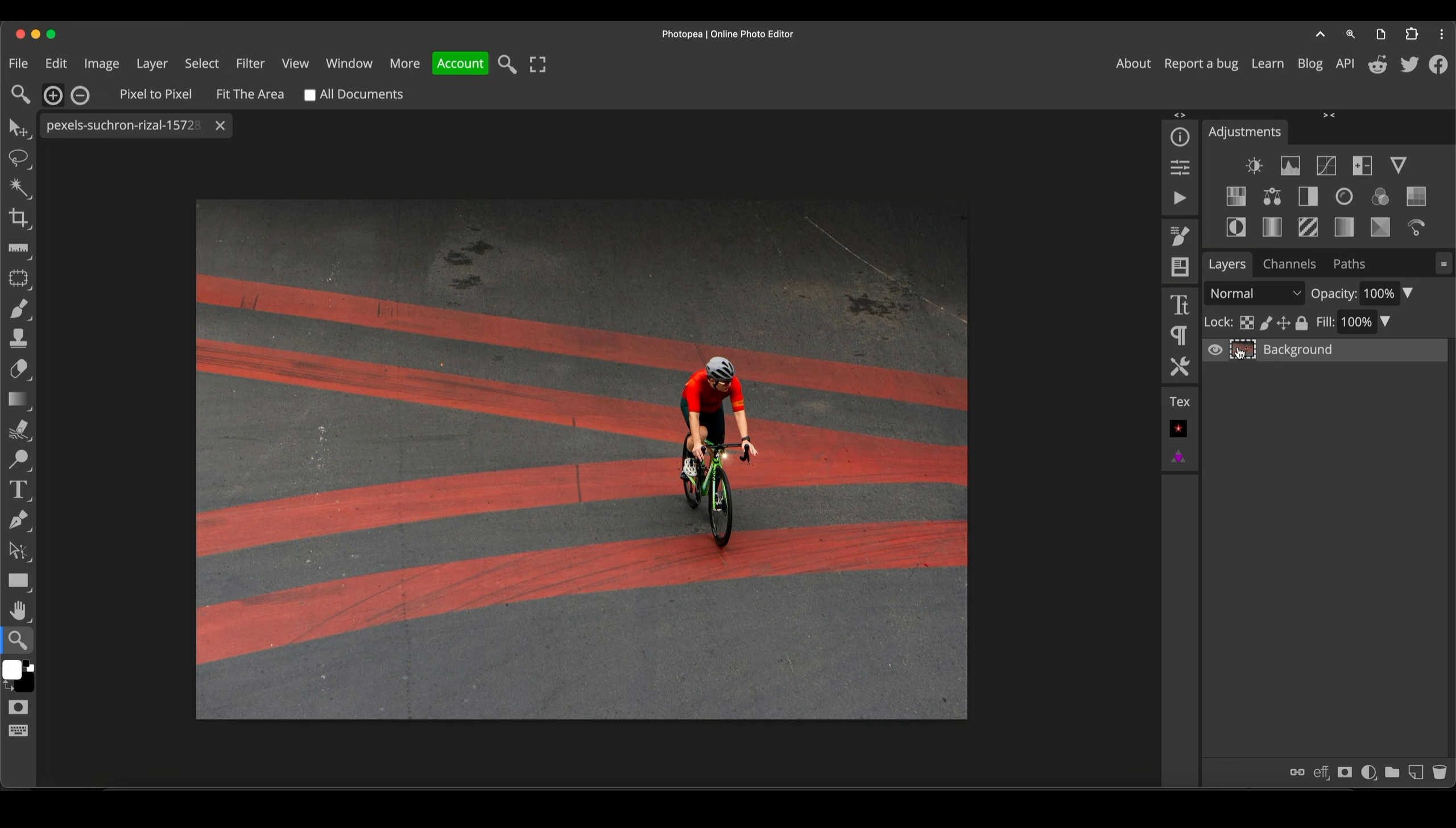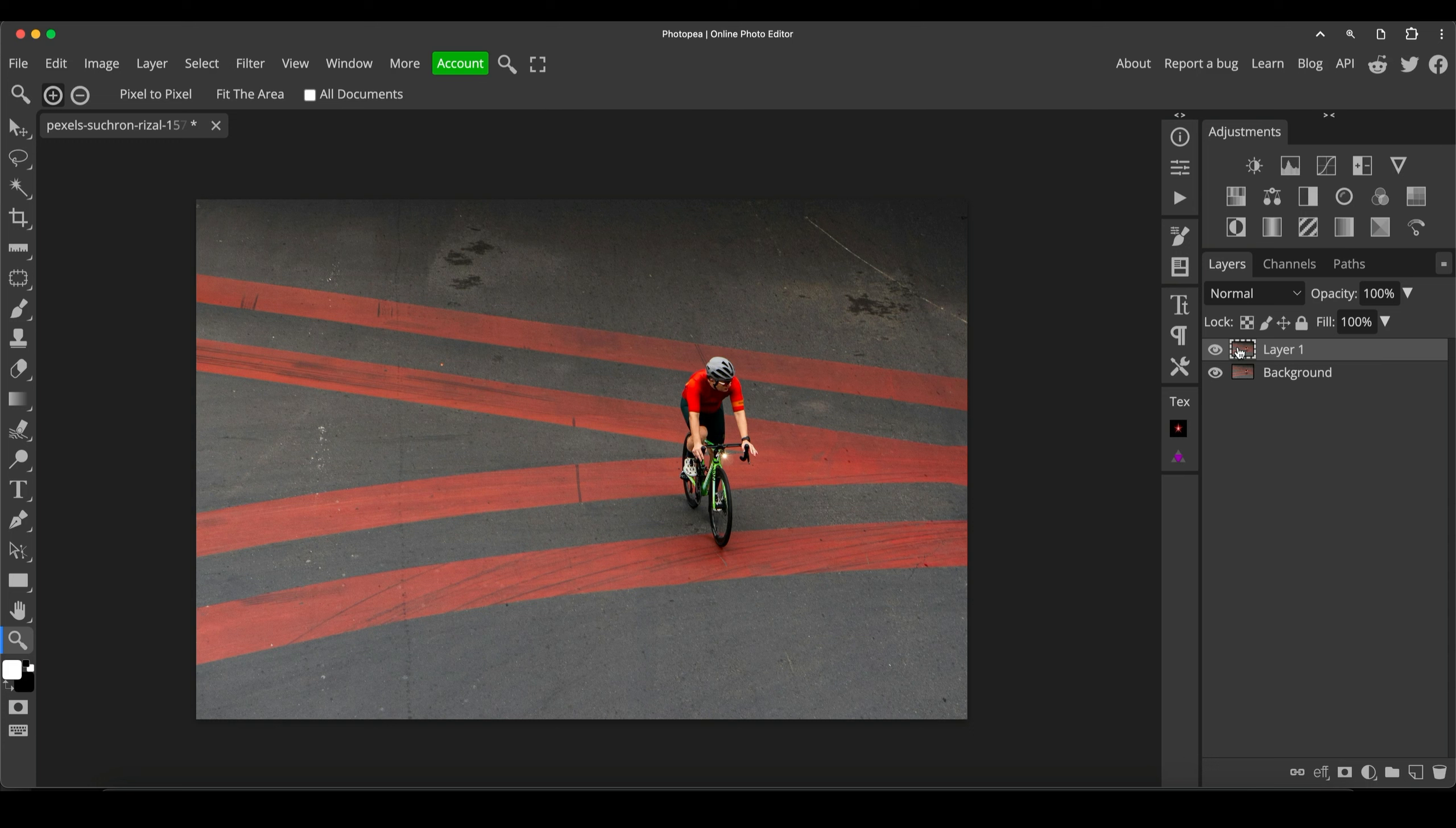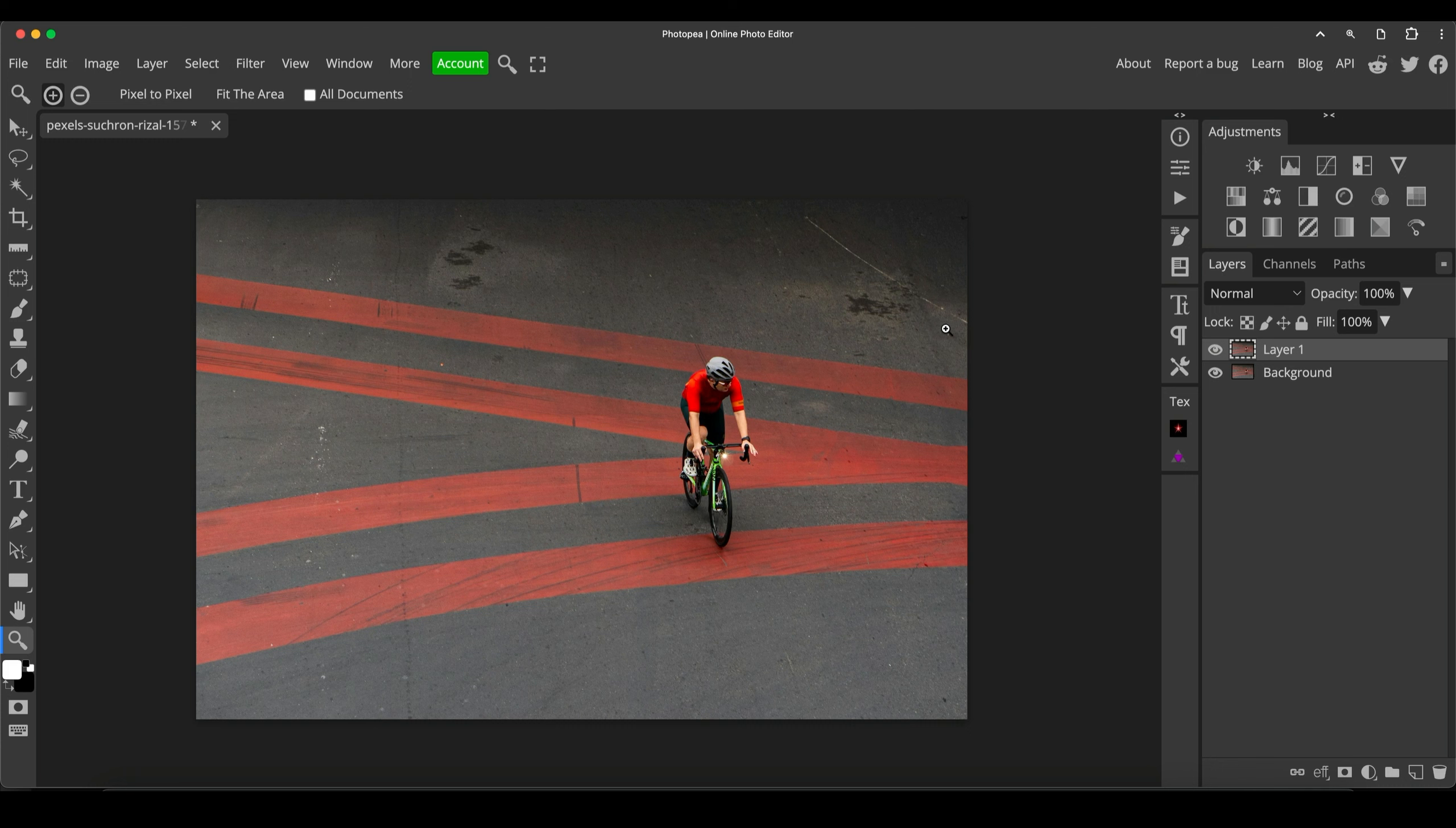These lines really draw your eye into the cyclist and the color red obviously plays a big part. I'm just going to duplicate the background layer, command or control J. As always with these types of general edit videos that I'm doing now, it's completely unrehearsed, so this is all real time. I'm just going through my initial thought processes on exactly what I'm going to be editing.